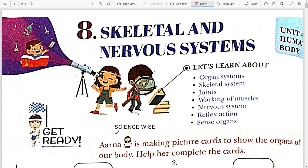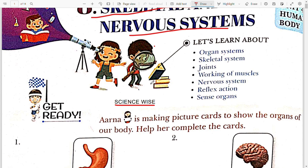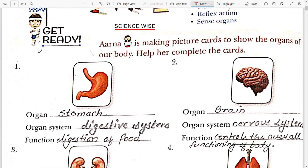Hello dear students, welcome back to ScienceVide. Today we are going to solve the book exercise of chapter 8, that is skeletal and nervous system. Hope you have seen the chapter explanation video. Now here the first is the Get Ready exercise.